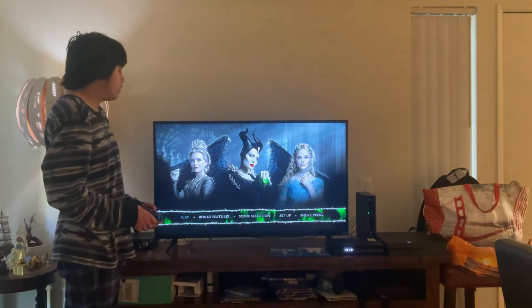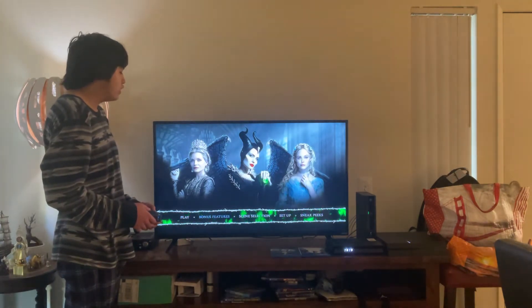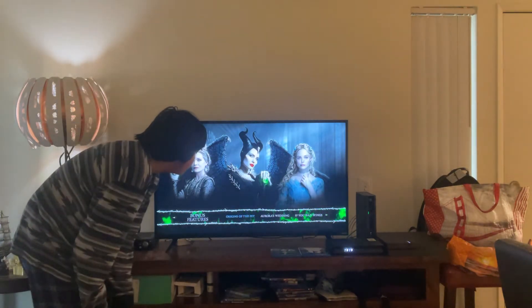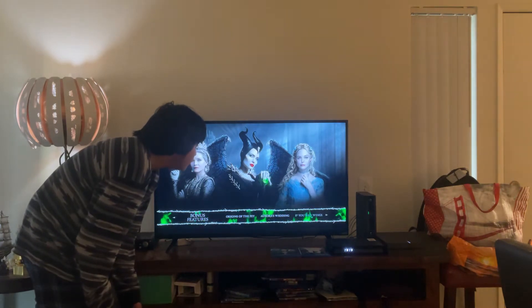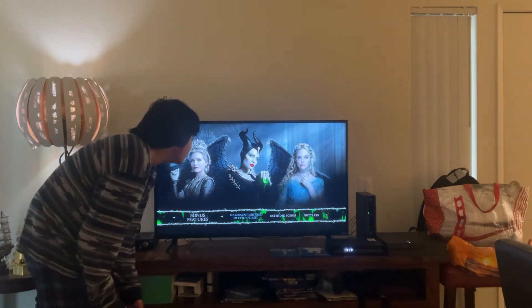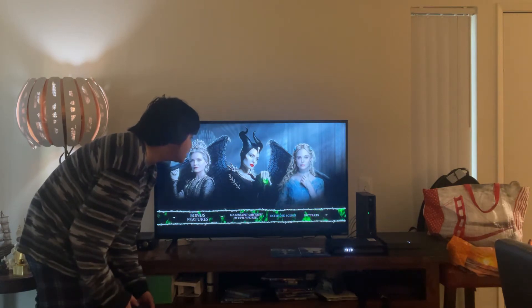Here you get Play Movie and Bonus Features. Here you get Origins of the Fae, Aurora's Wedding, If You Have Wings, Maleficent 2 Mistress of Evil VFX Reel, and Extended Scenes.